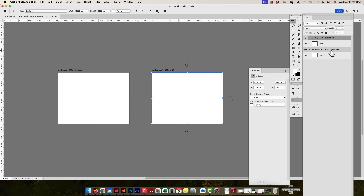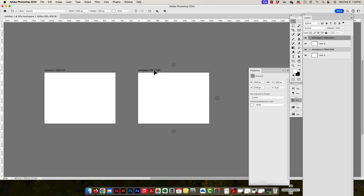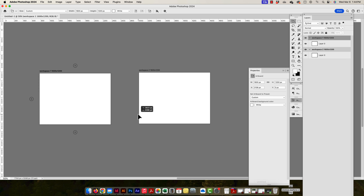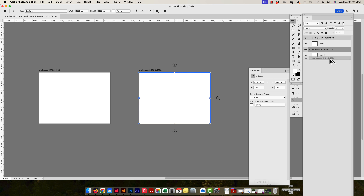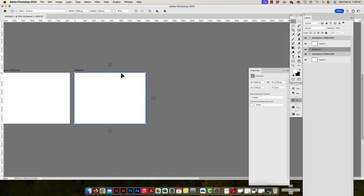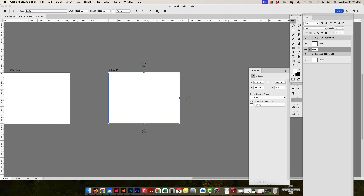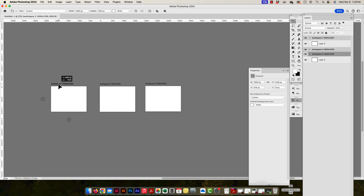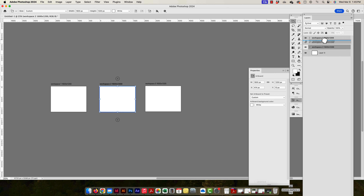I'll move the artboard over, name it 'Workspace Two', and duplicate it again to create 'Workspace Three,' also at 1600 by 1200. If I duplicate it, the name and dimensions carry over. I'll align them all, and then I have two more artboards to create, so I'll duplicate workspace two again for the next ones.